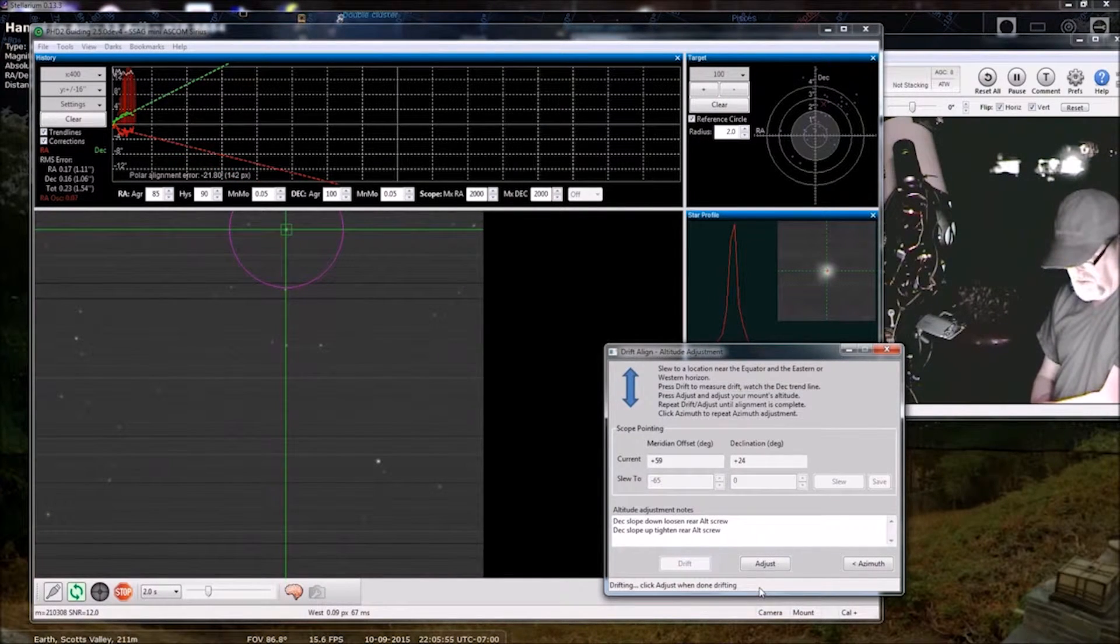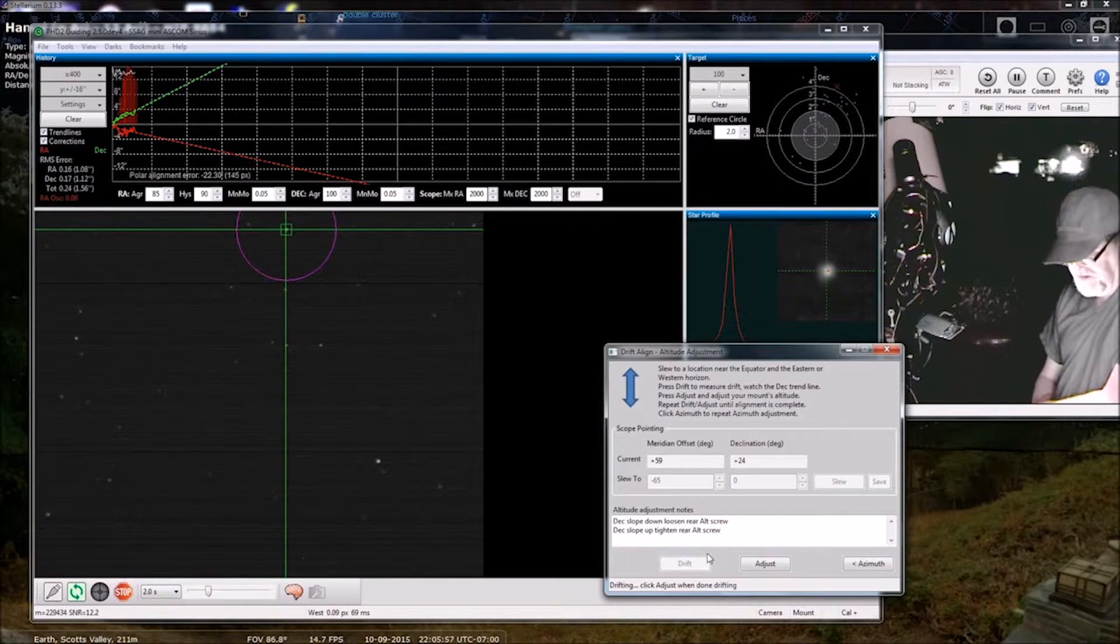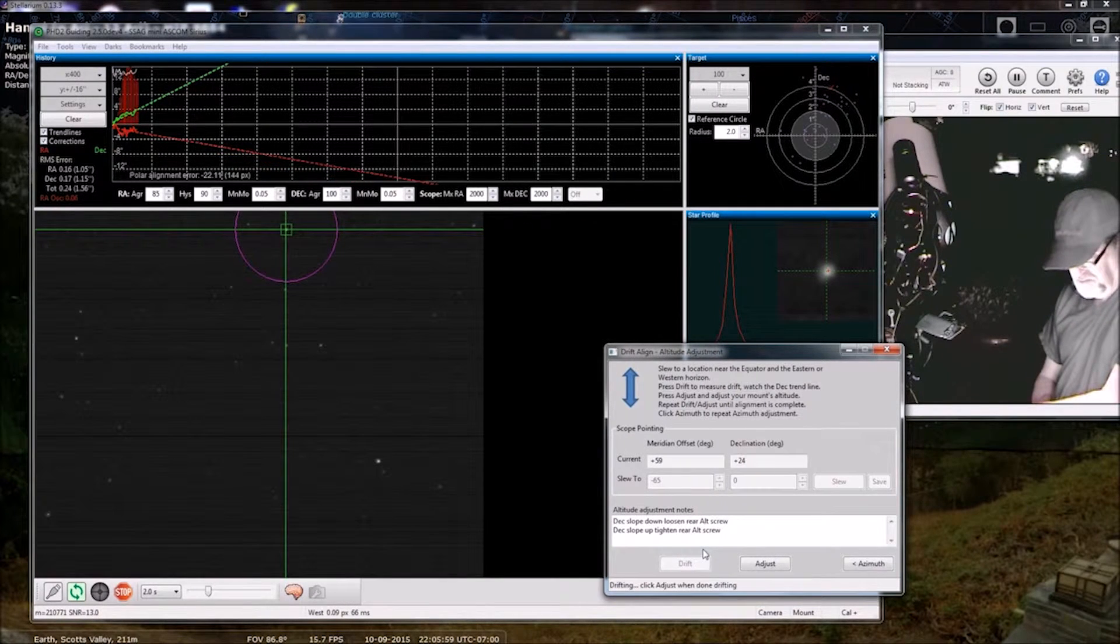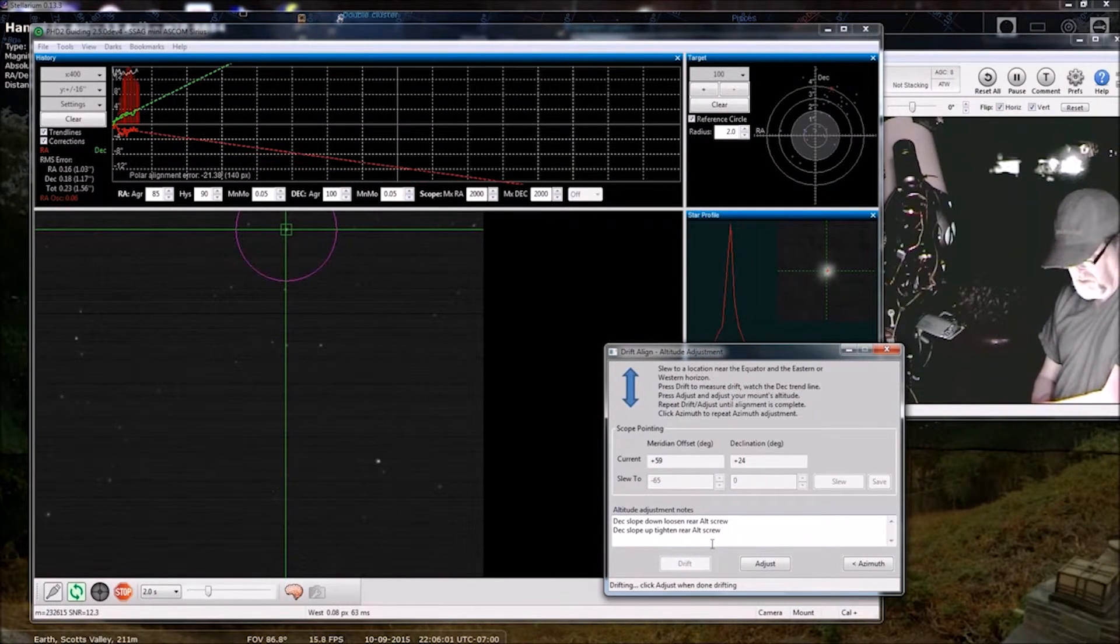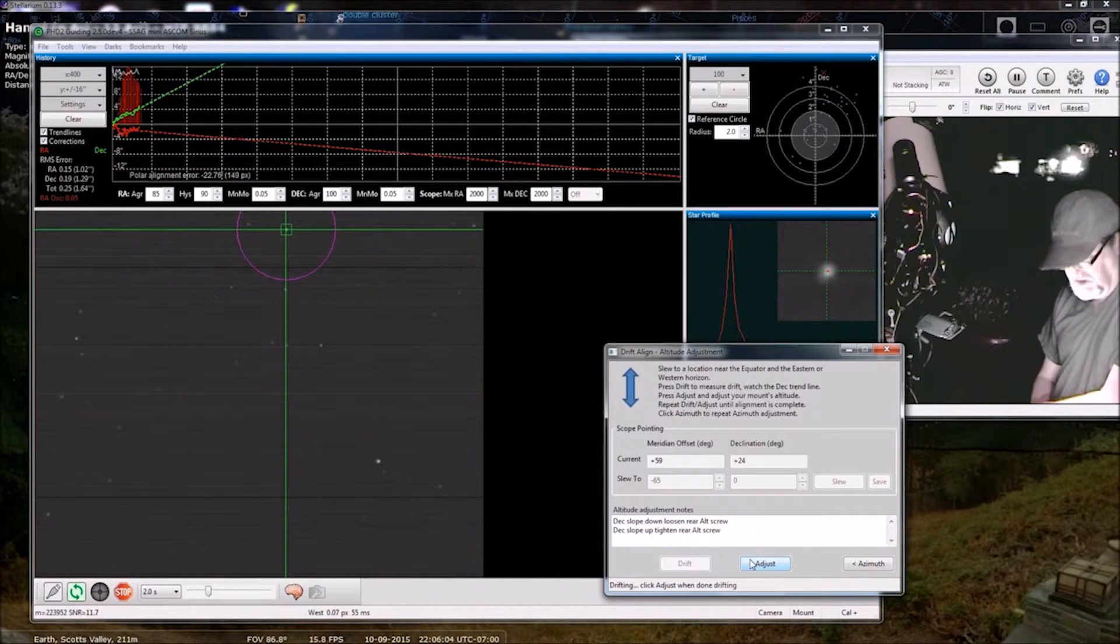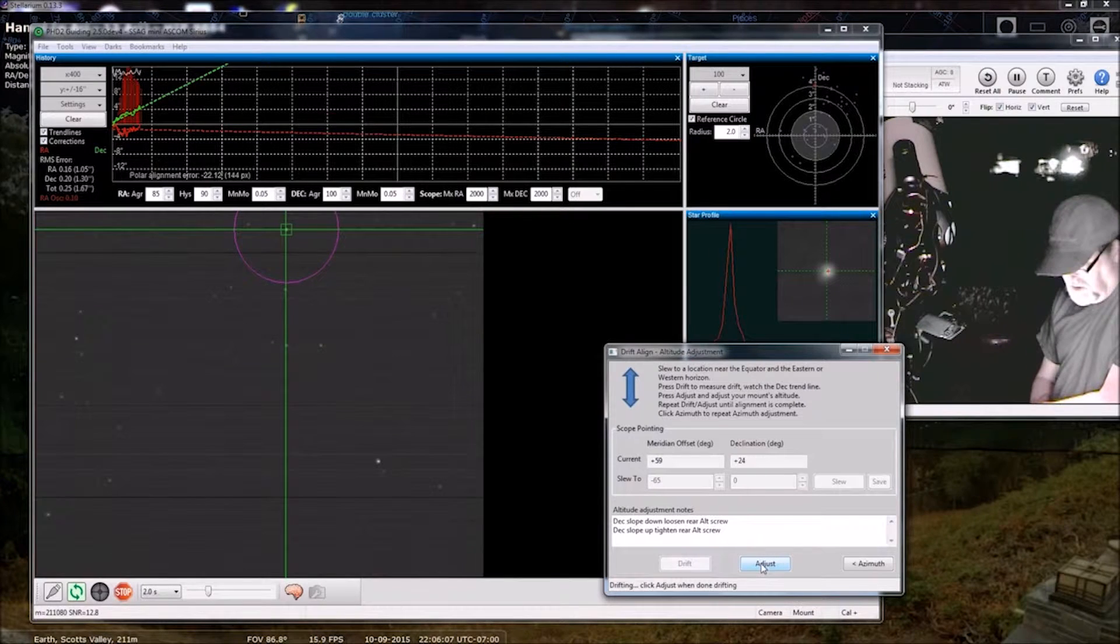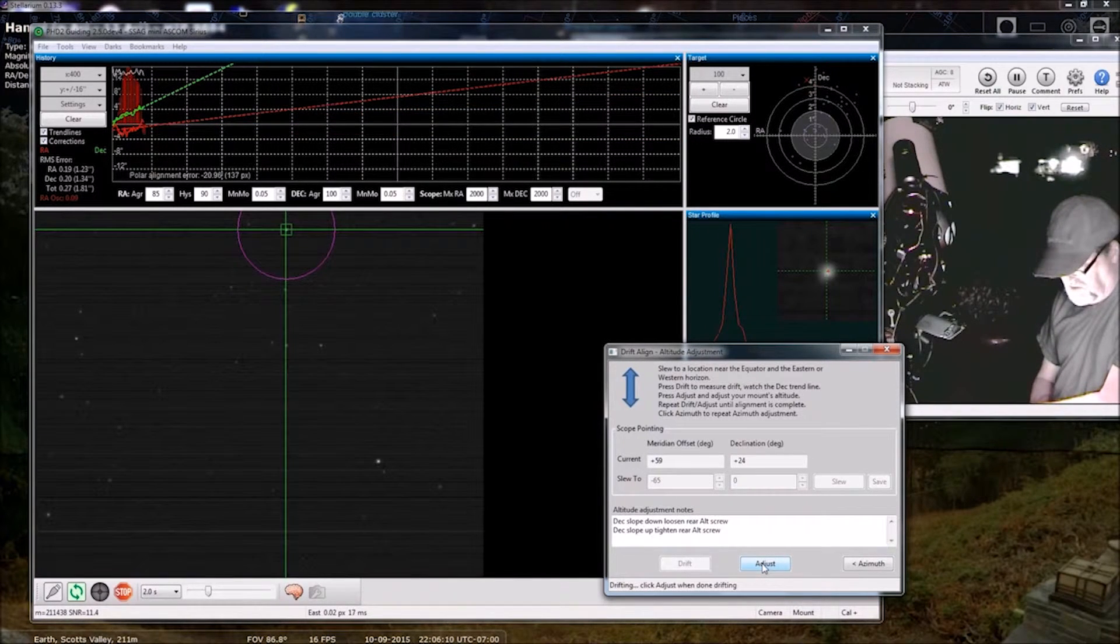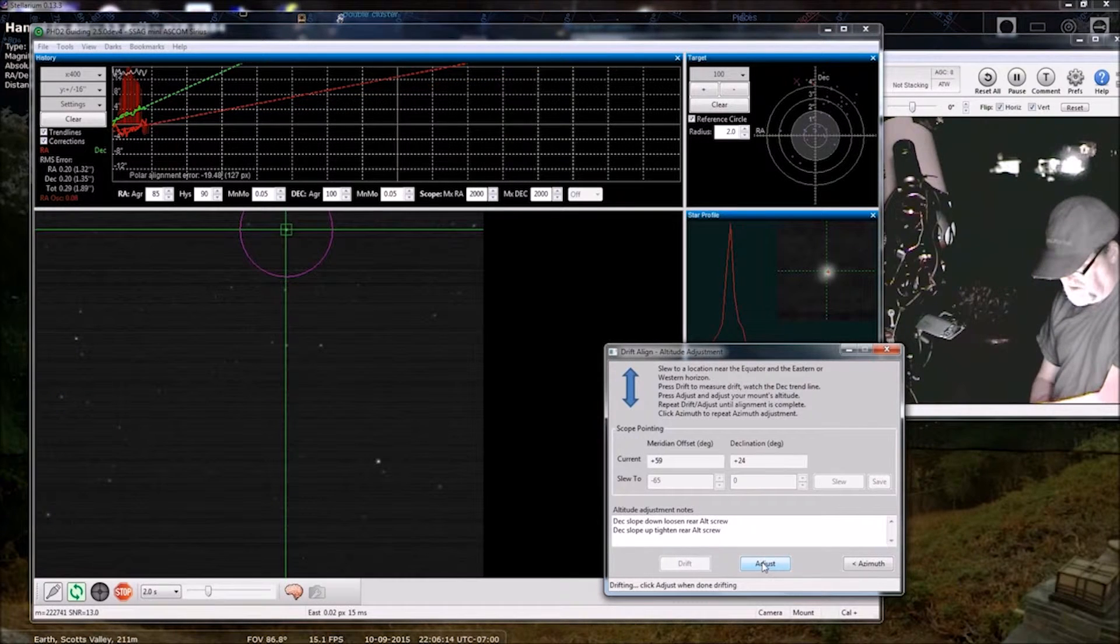It's still stabilizing. I am going to adjust it from here. Deck slope up. Tighten rear alt screw.